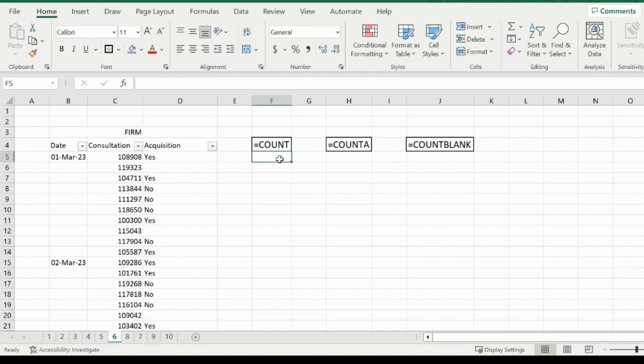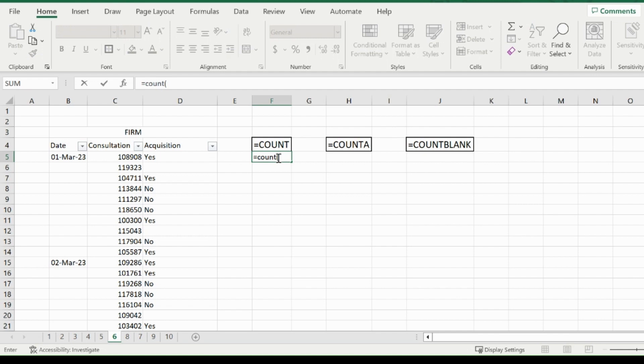To use the count function, you want to type in equals COUNT, open up that bracket, and you can either highlight multiple values or a series of cells. For example, I'm going to find out how many dates I had consultations for.